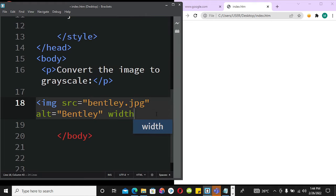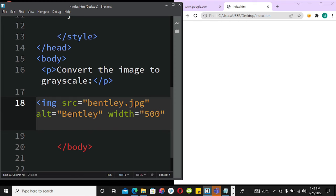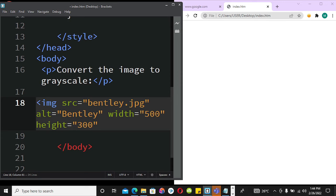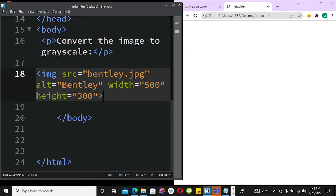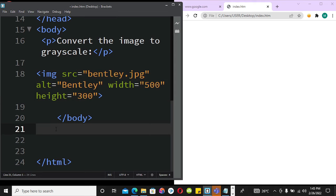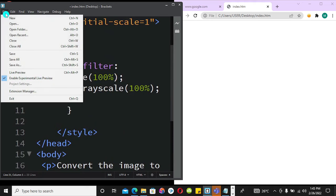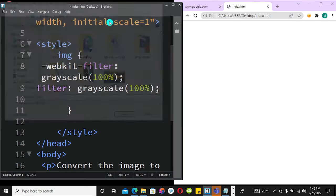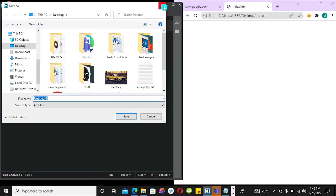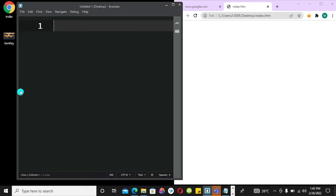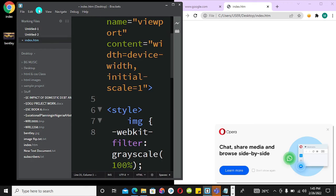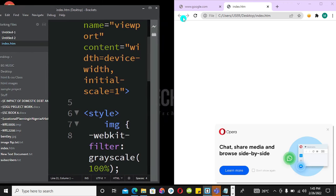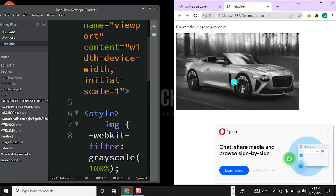I'm going to define a width of 500 and a height of 300. Image source is bentley.jpg with width and height set. Then I'll close the body and HTML tags, save all, and refresh. This is the image — grayscale applied successfully.